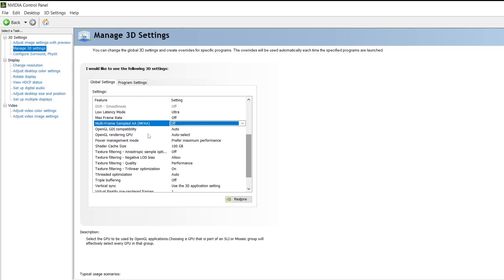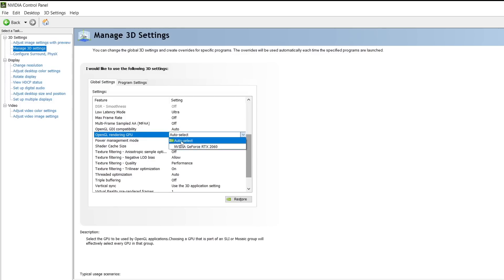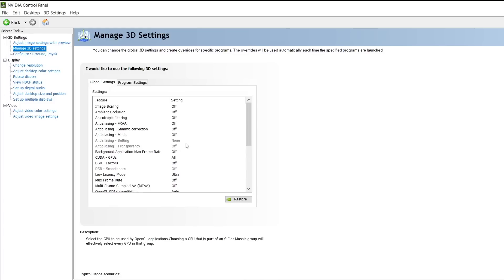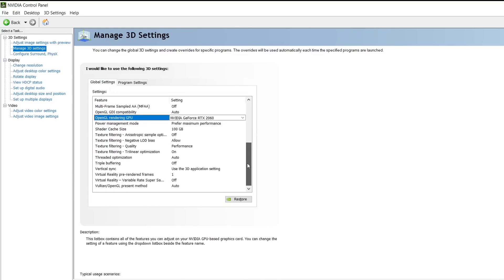OpenGL rendering GPU is a setting that allows you to choose your primary GPU. Just select your primary GPU and get it over with. Make sure that you select your primary GPU.